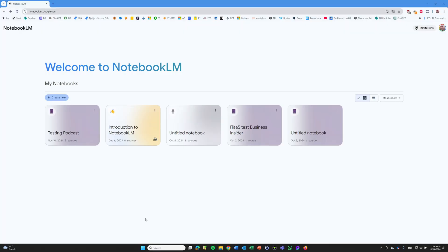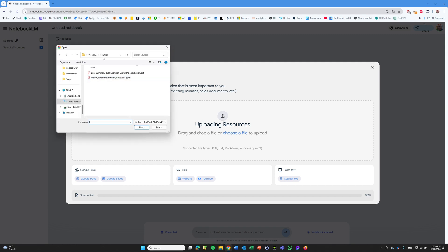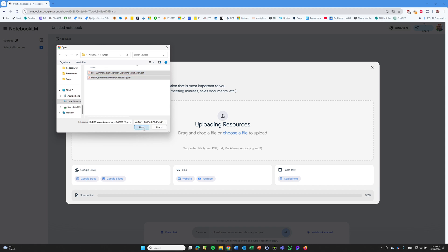So now we go to the Google Notebook LM page, and you just log in with your Google account. You don't have to pay for a subscription or anything — it's just free. The next step is to click on Create New and upload your resources. The screen opens, and here you see that I have already downloaded the reports from Microsoft, so I'm selecting them both.